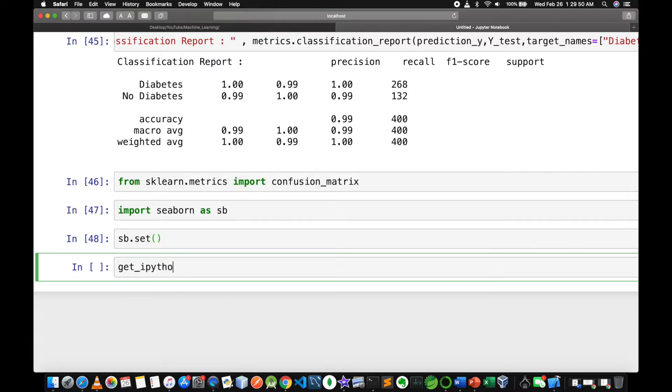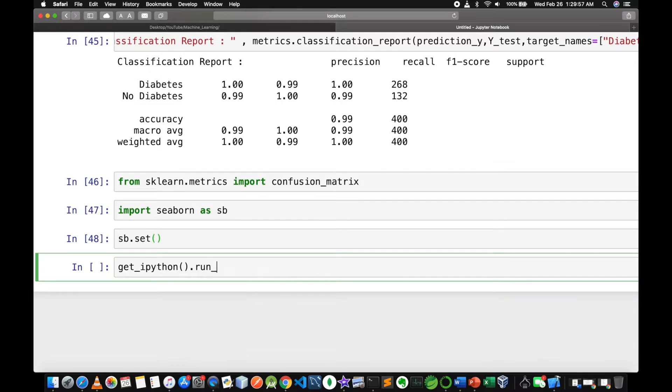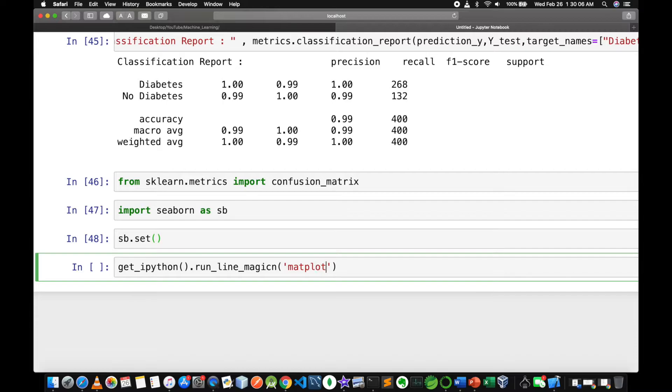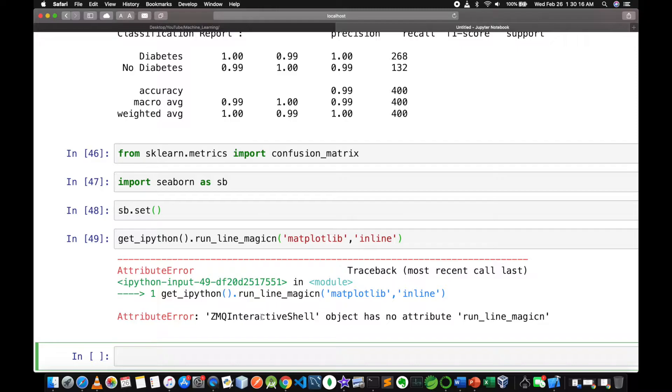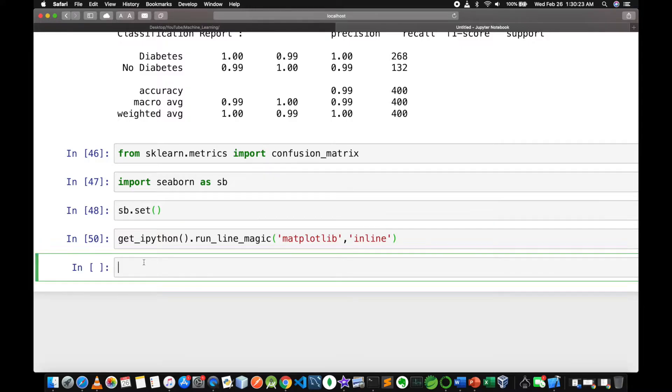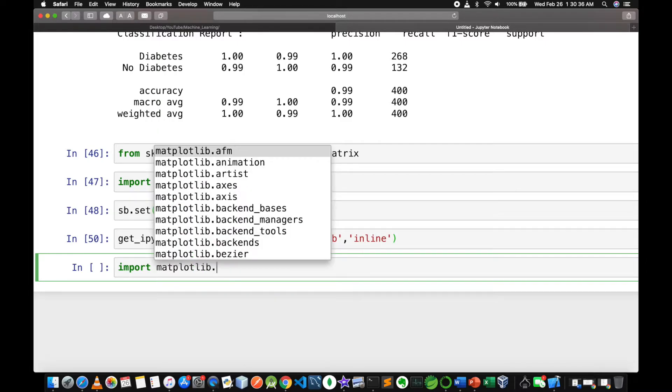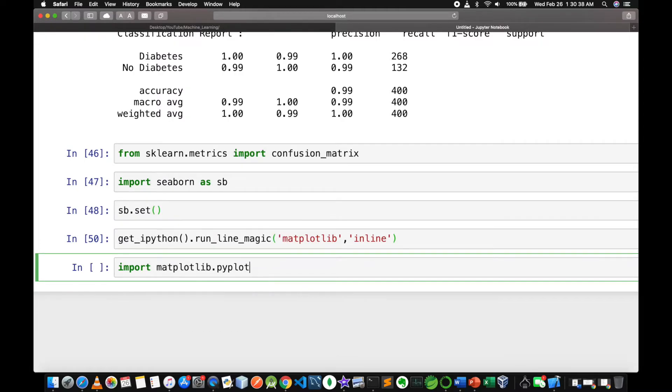Use percent matplotlib inline magic. Import matplotlib.pyplot as plt.